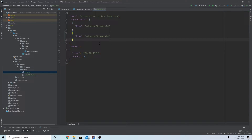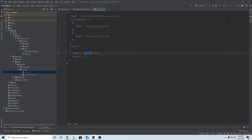The second item is also a vanilla item - 'minecraft:red_dye'. The result is going to be our ruby object, so the mod ID is 'tutorial' and the item is 'ruby'. Just like last time, we have a count for how many of the item you get from the crafting recipe. Let's make this three, so we should get three rubies from this recipe. Now we can save all and run the game.